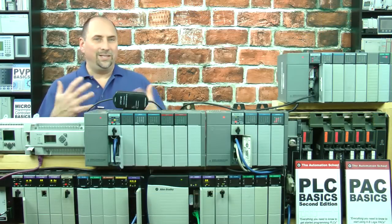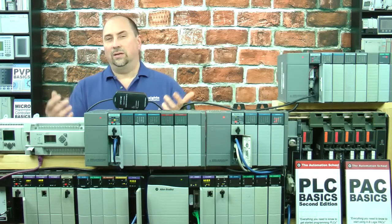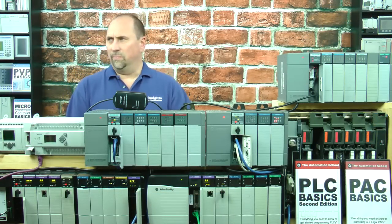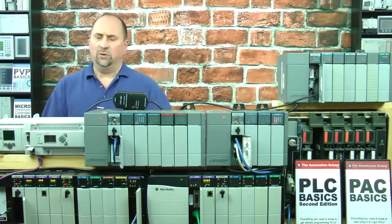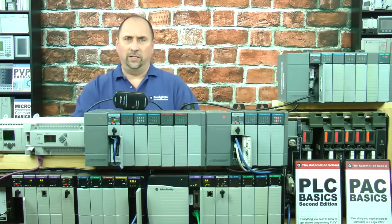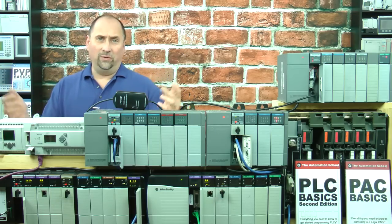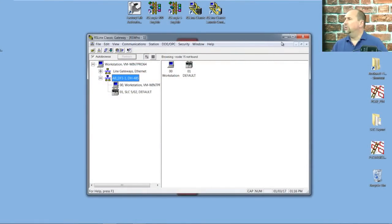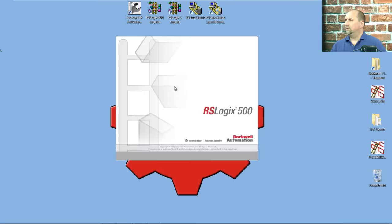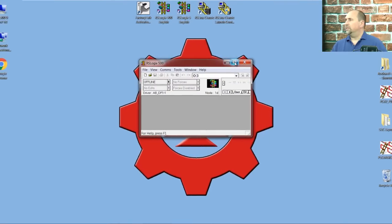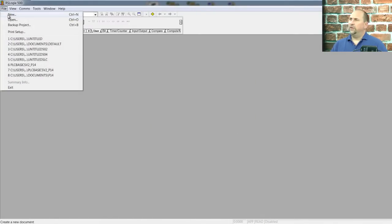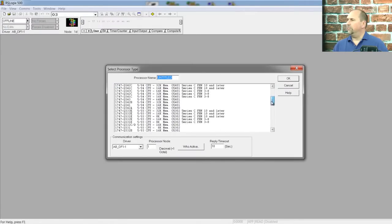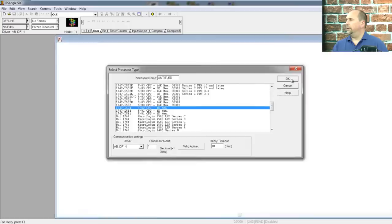So, not as easy to do as the Slick 500 DF1 Full Duplex Auto Configure, but still, not difficult either. If you have the documentation that comes with the device, you'll know those settings and be able to select them appropriately. Now that we see our 502, let's go ahead and open up RSLogix 500. We'll maximize it, go to File, New, and create a new program for our 524.